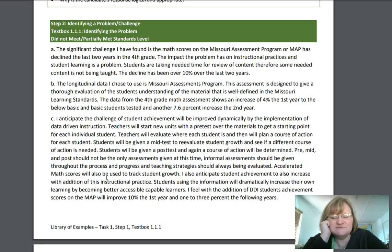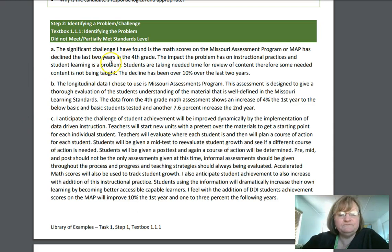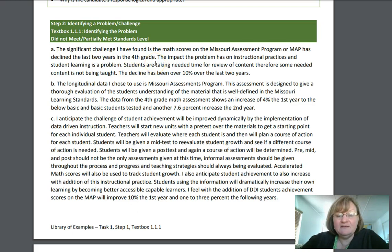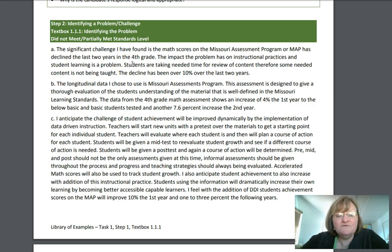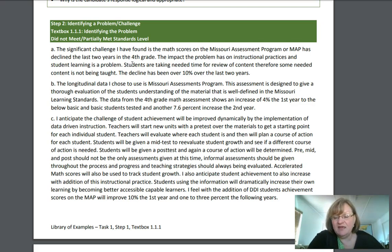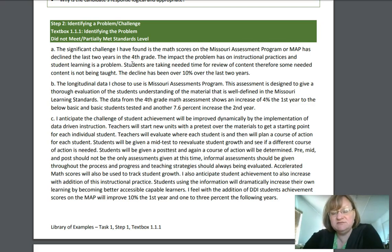Now let's look at the person who did not do as well. Same standards — text box 1.1.1 — but this person only partially met standards. This person goes straight to the point: the significant challenge is that math scores on the MAP have declined the last two years in fourth grade. She says the impact on instructional practices is a problem — but that's not really a helpful statement; she doesn't tell you what the impact actually is. She mentions students are taking time for review of content, so some needed content isn't being taught, and the decline has been over 10% over the last two years.